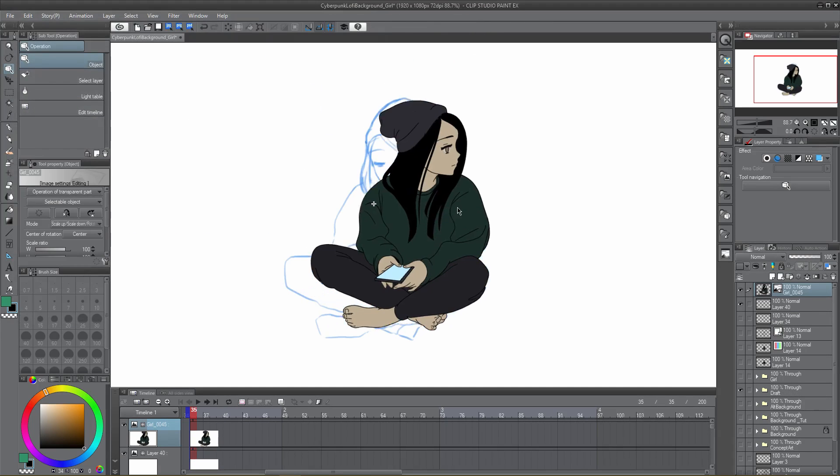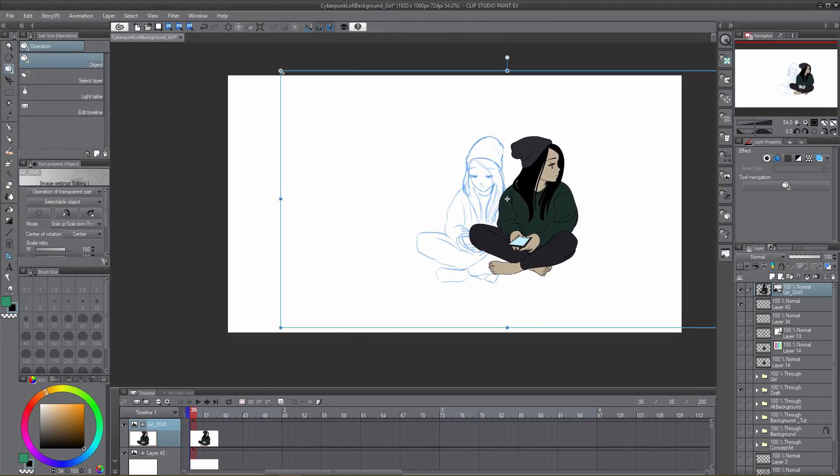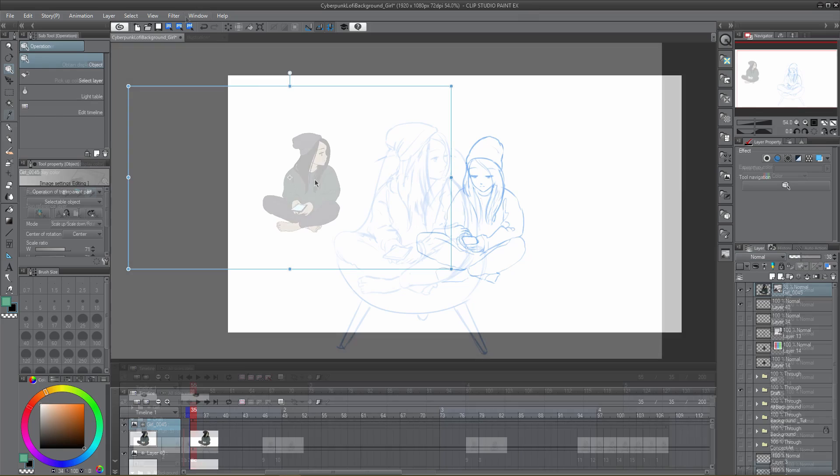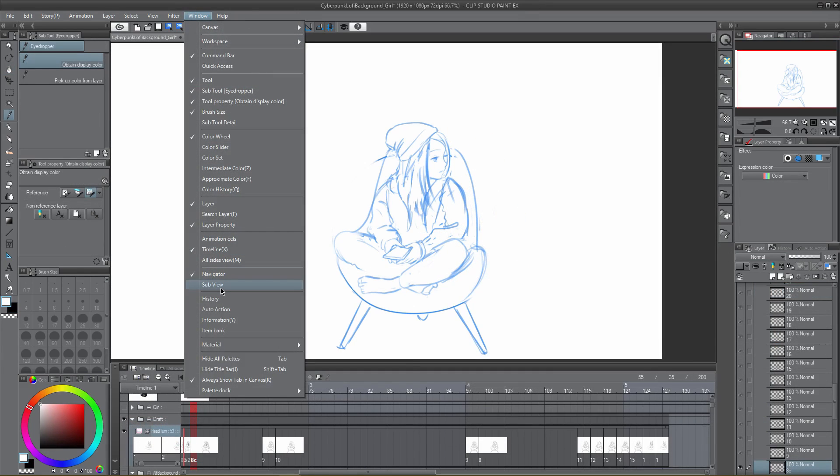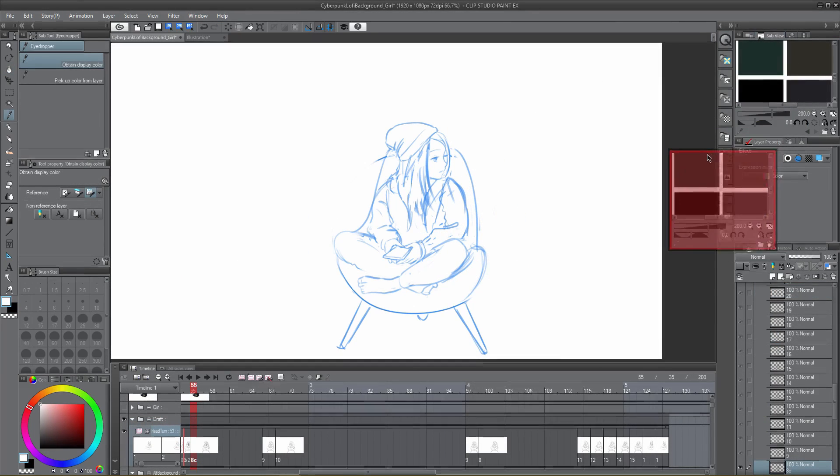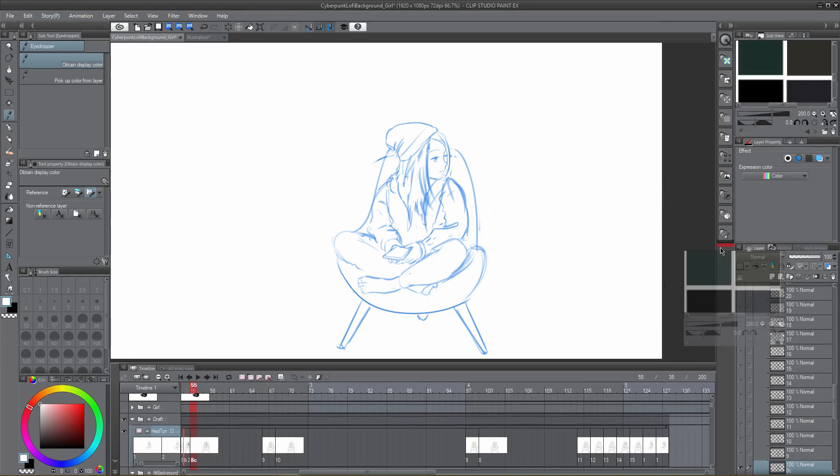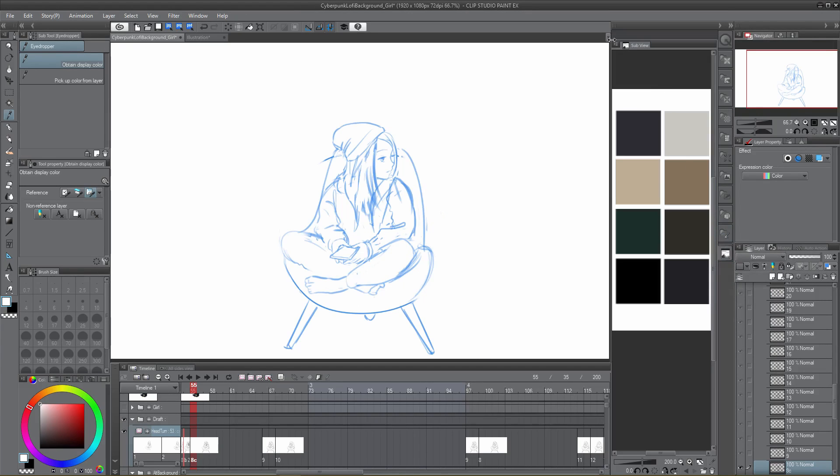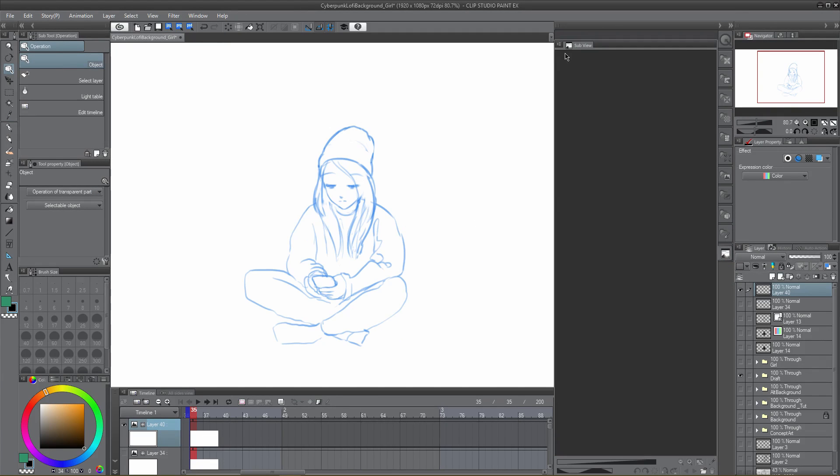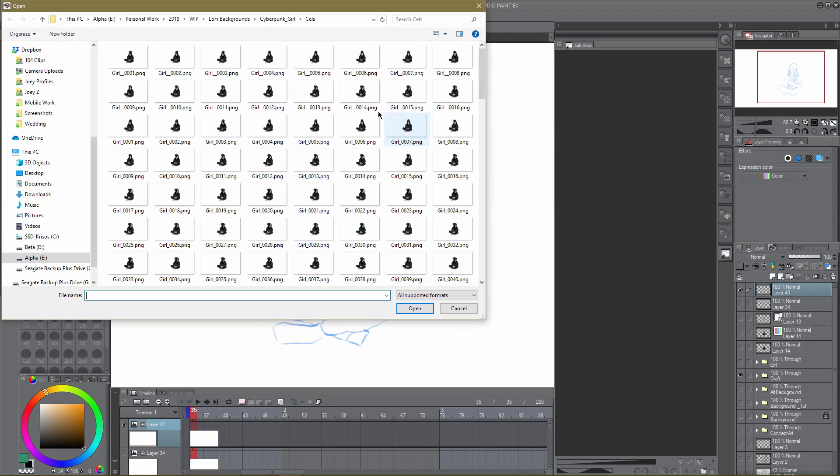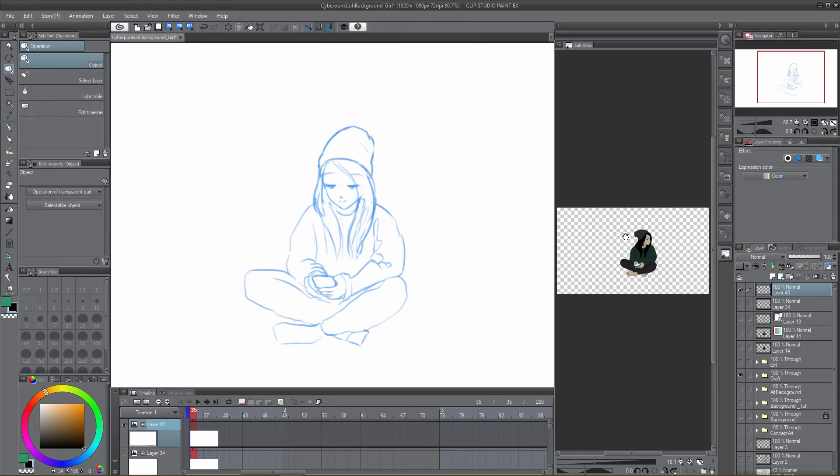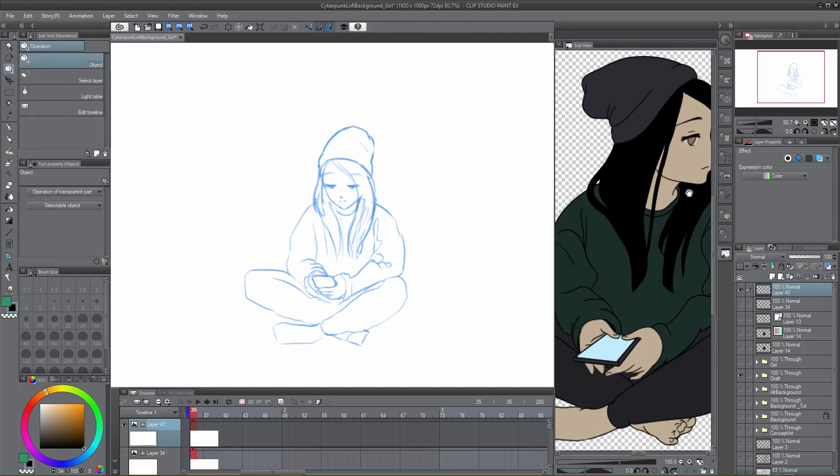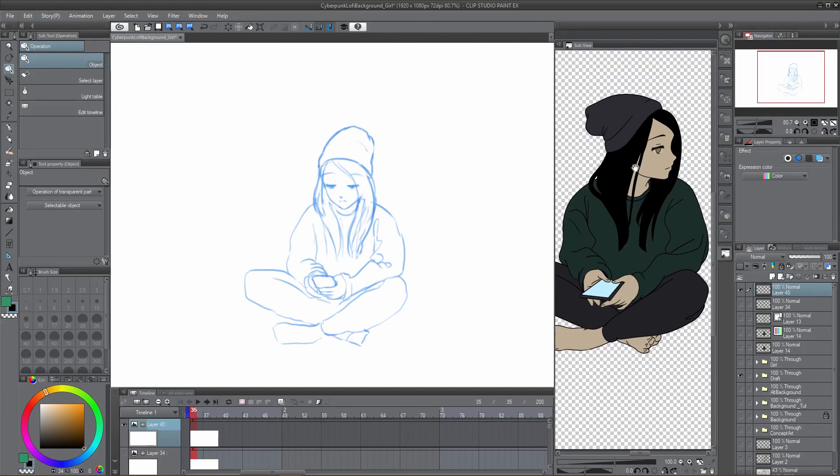Clip Studio Paint has an elegant solution to this in the sub-view palette. To open this panel, click on Window, Subview. If you're using the default workspace, Subview is tabbed next to the Navigator panel in the top right. I like to keep my sub-view pinned on the right-side dock for easy access. The sub-view allows you to load images to quickly color pick or simply keep as a reference. Pretty straightforward.